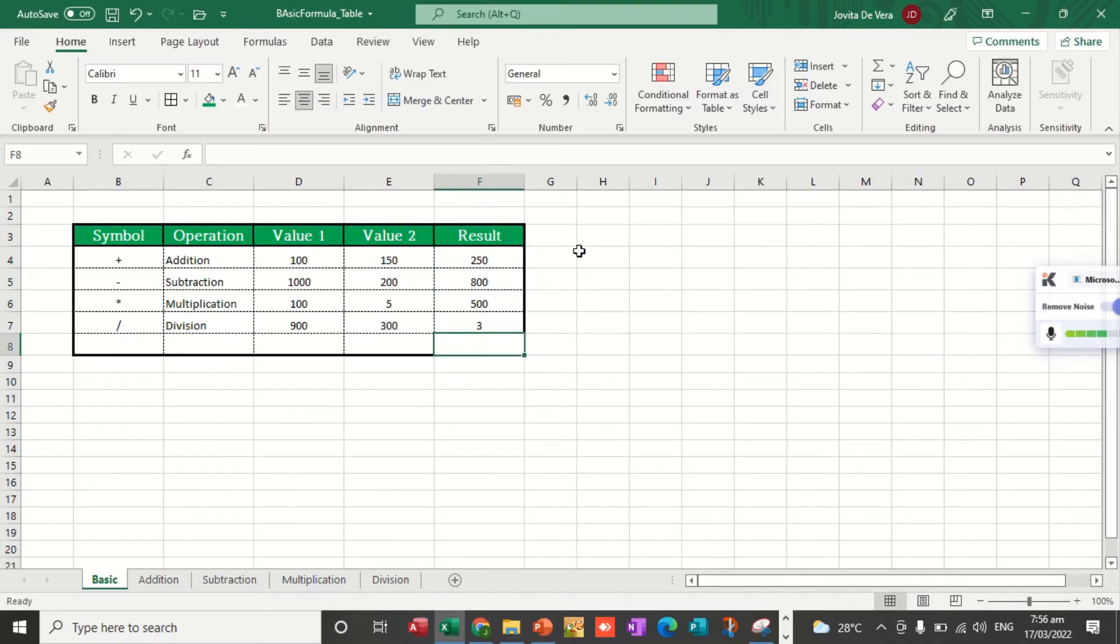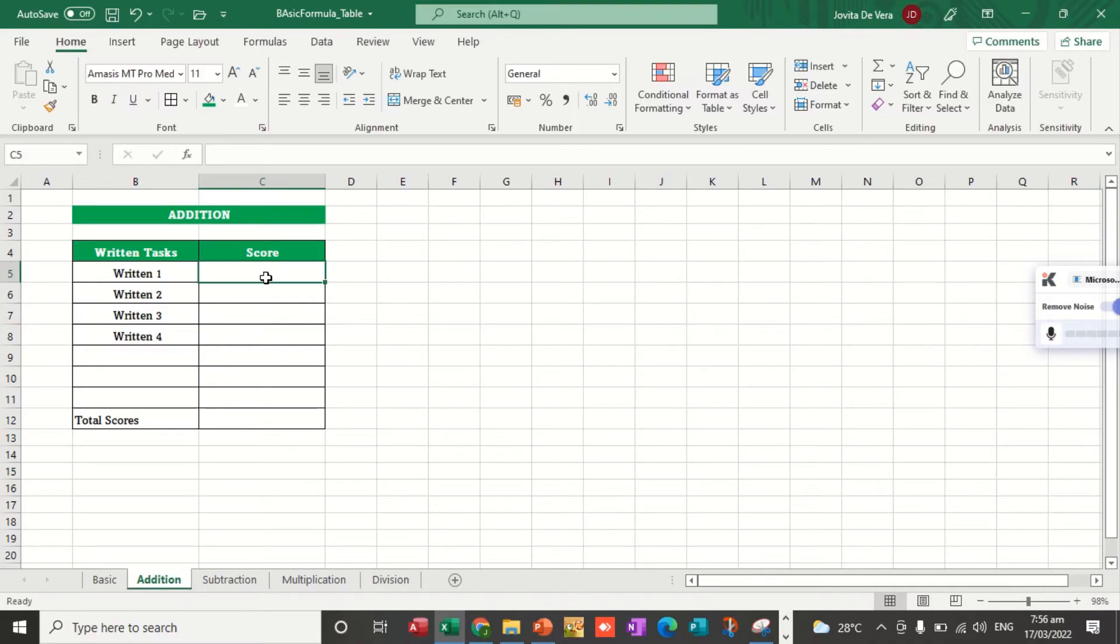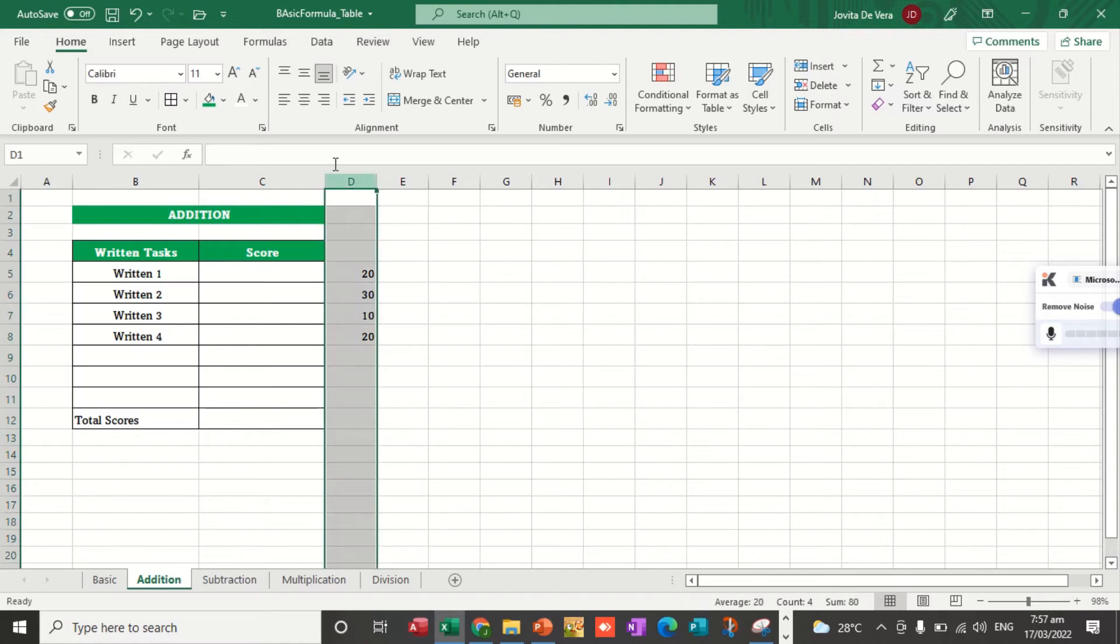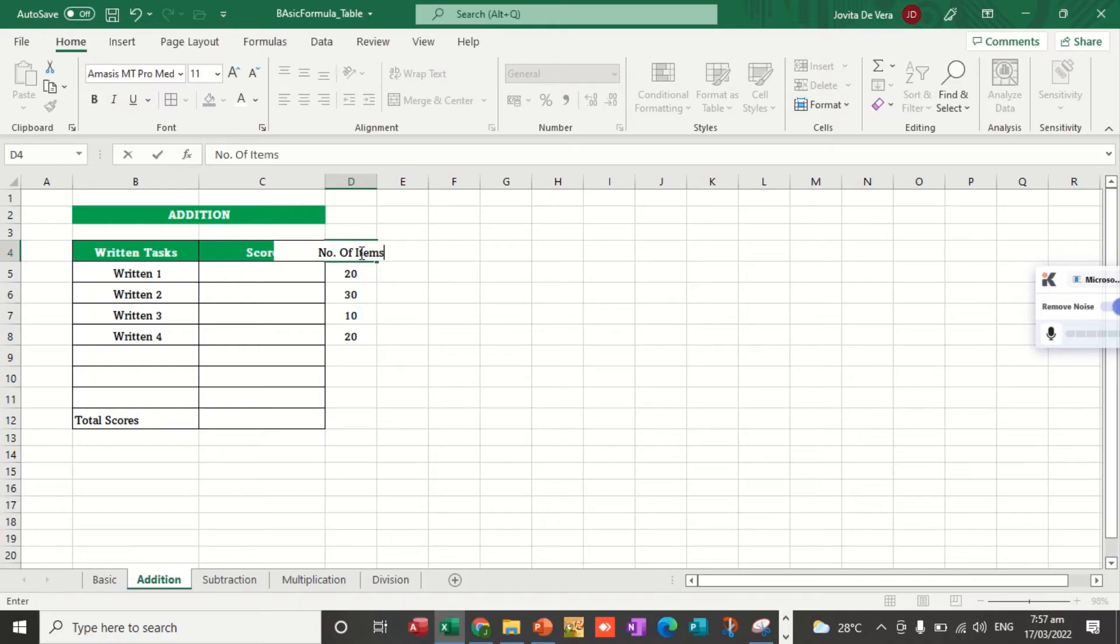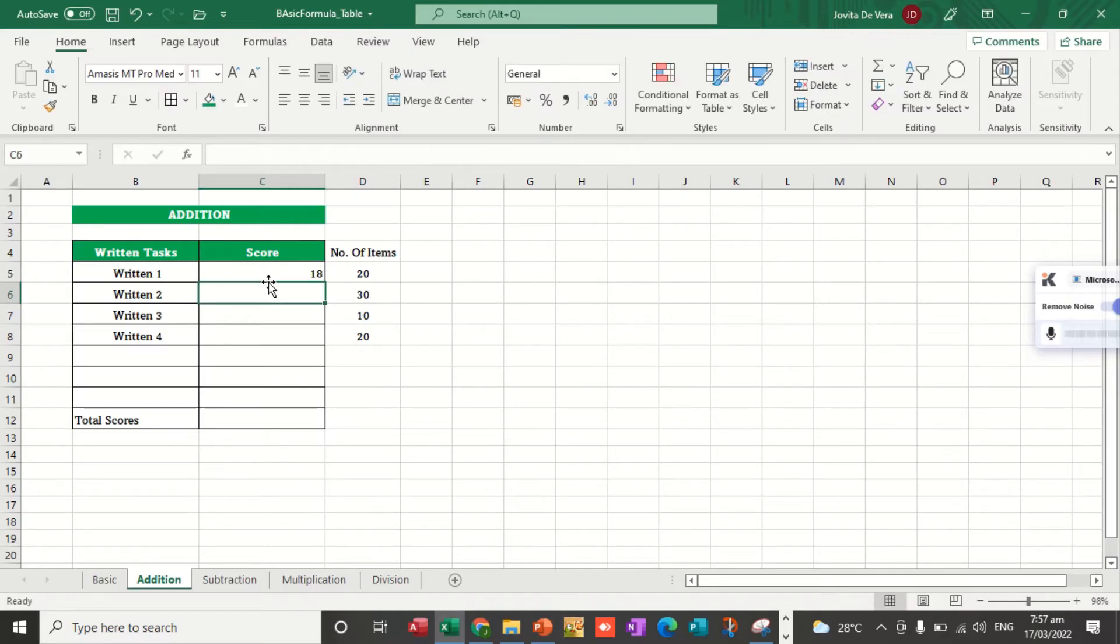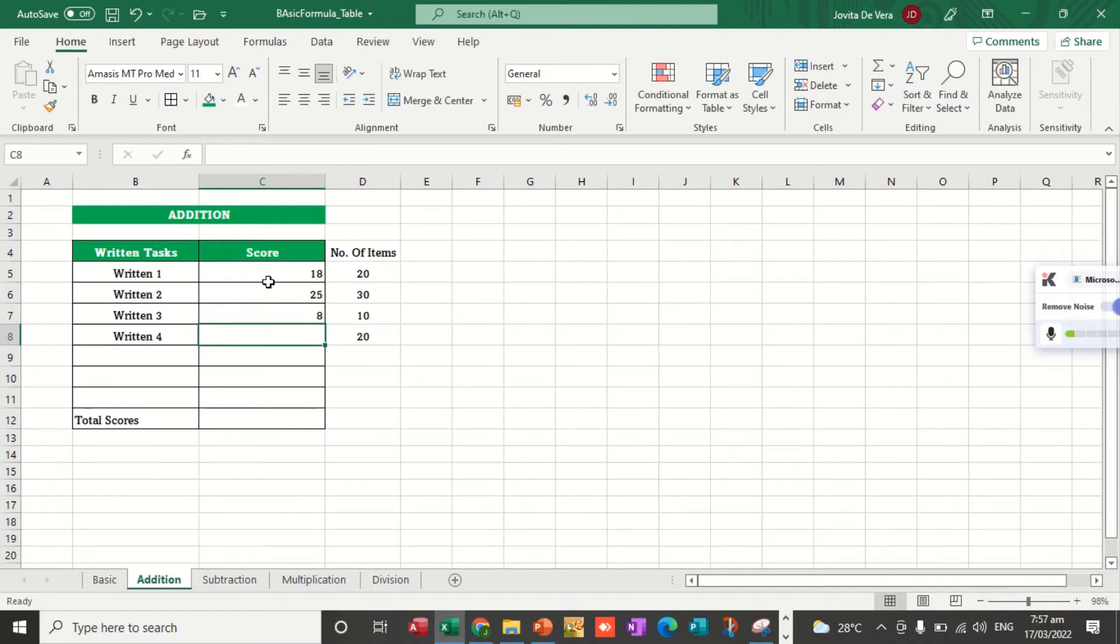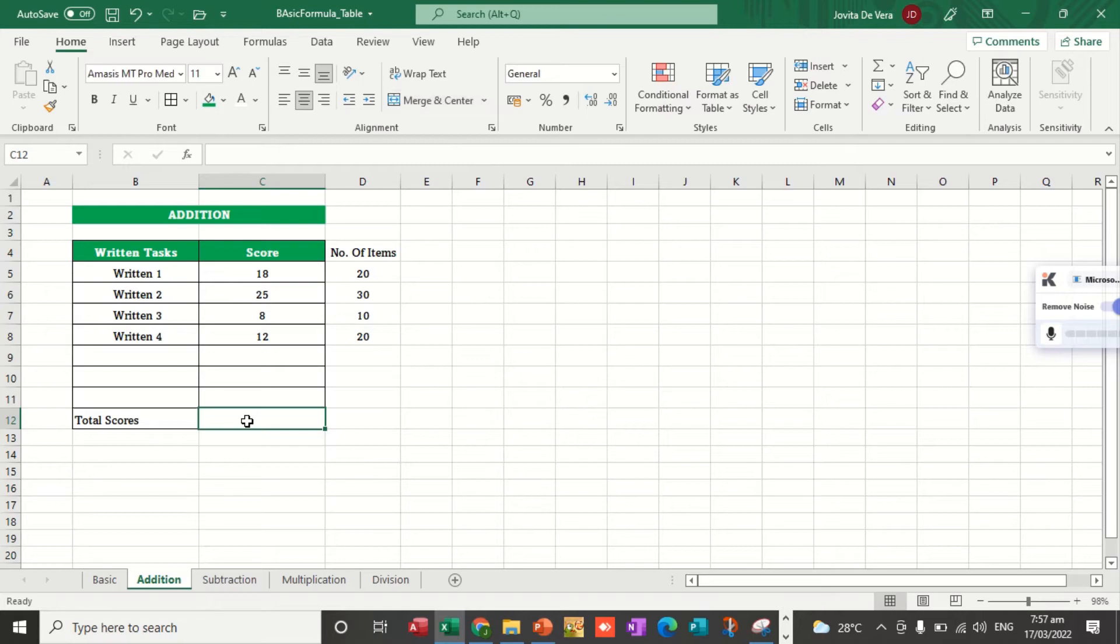Let us apply this one. Let's see this data under the Addition tab. Let's say, for example, we're going to compute the written tasks. Your first score for your written task is 10, and then let's assume that the number of items is 20, 13, and then 10, and then 20. Let's put some scores here. Your total score. For quiz 1, you score 50. Quiz 2, you score 25. Written 3, you score 8. And written 4, you score 12. We are going to get the sum.